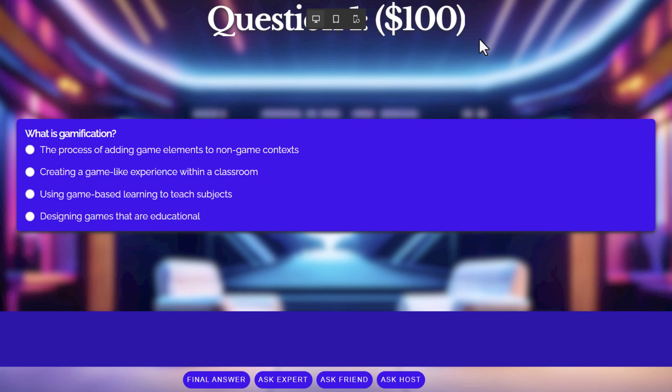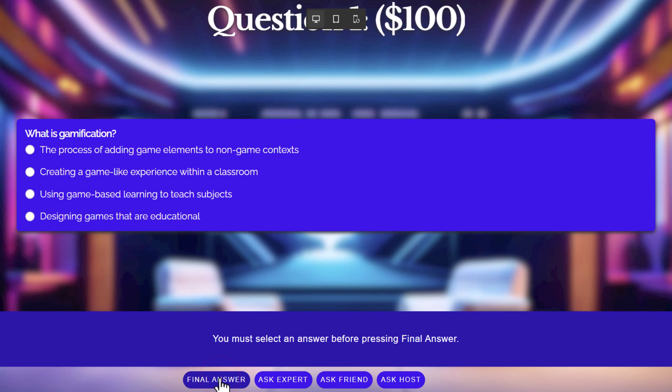So here we are, question one — it's worth a hundred bucks. Let's click on final answer without making a selection and see what happens. I get the message: you must select an answer before pressing final answer. Makes sense.